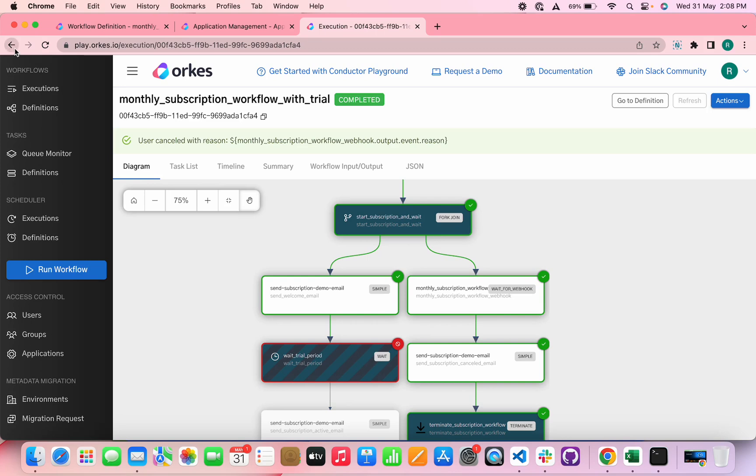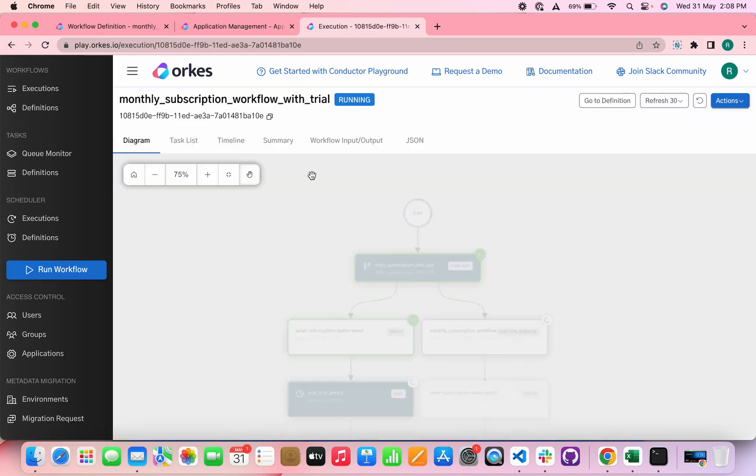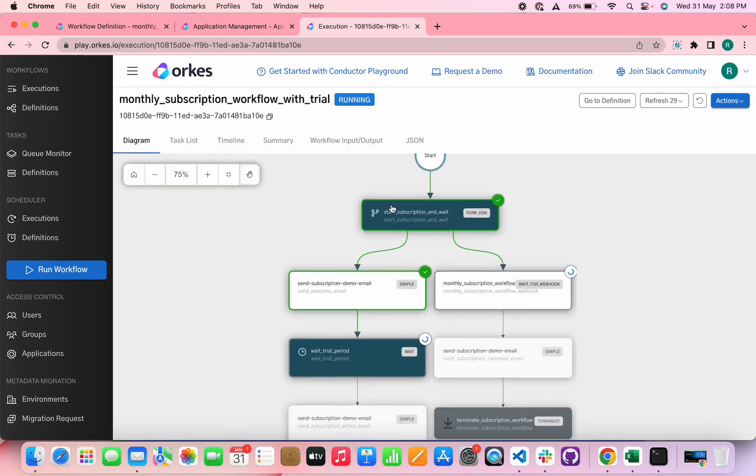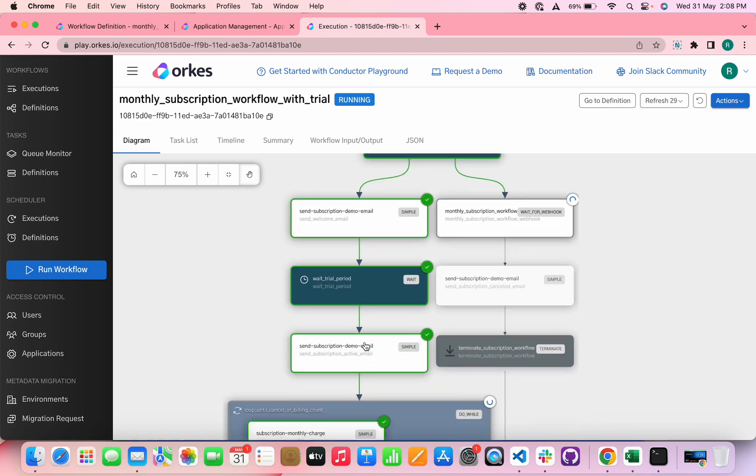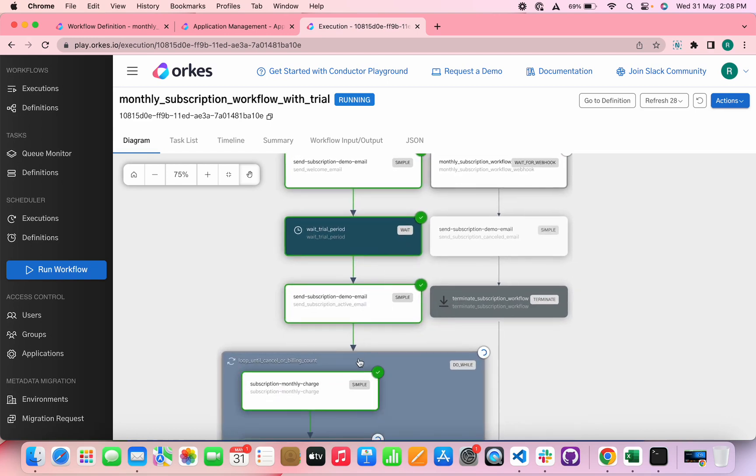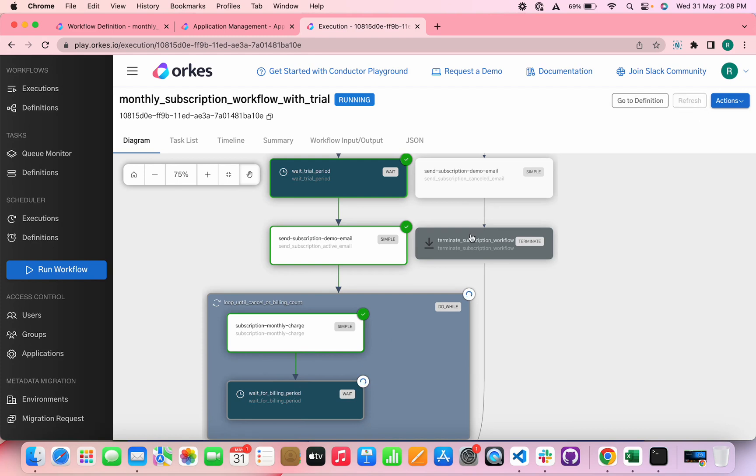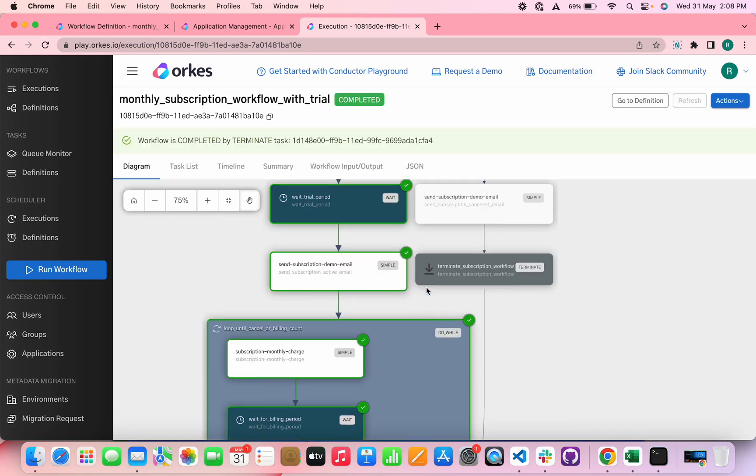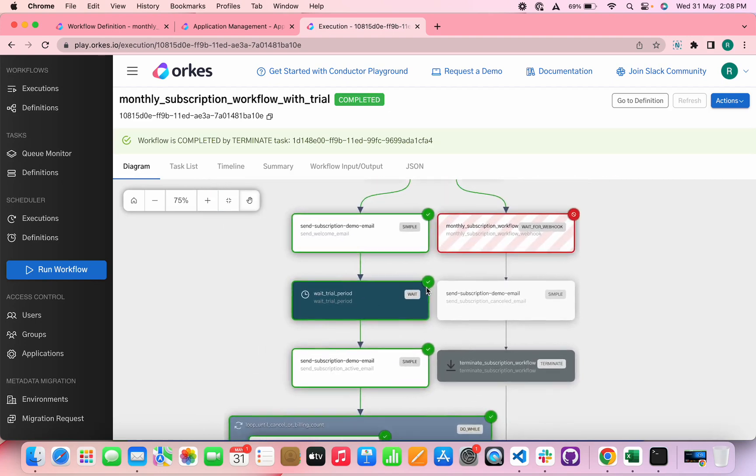And consider the case when the user hasn't canceled. So it progresses through this fork, and it will wait for 10 seconds as we have defined. So let's wait for 10 seconds. So yes, it is completed and it moves into the subscription and it will again wait for the billing period, which is again configured for 10 seconds in this example. So you can see that the workflow has been completed.